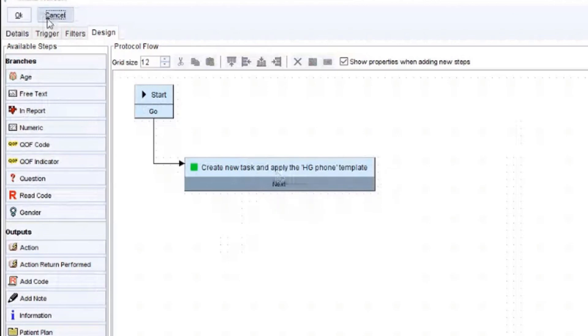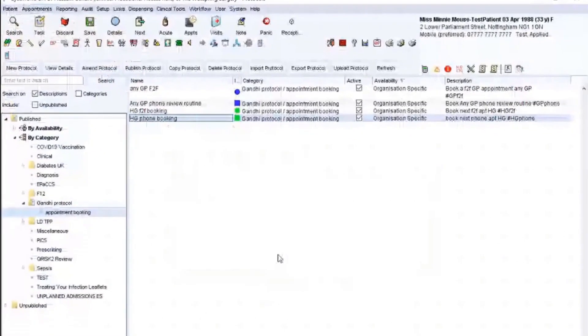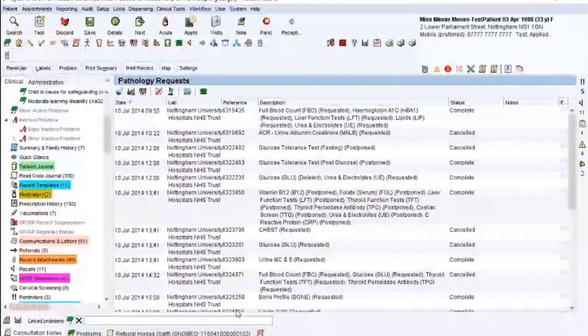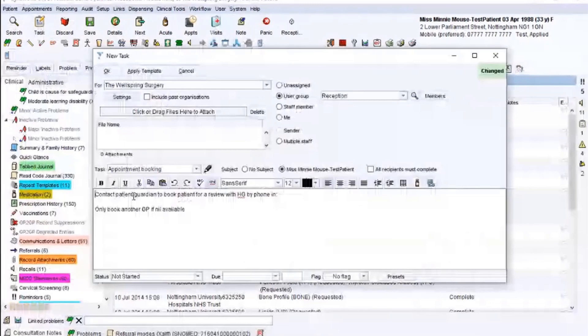So now if I go back and do that, I'm going to type in something here. Hashtag. By doing that, you can't see it, but it's on my other screen. It's automatically brought up the task that is populated. As I mentioned, the contact patient guardian to book patient in for a phone review with HG. Then obviously, I put the timeframe. So if I say three weeks and I click send and it's done. Nice and easy.